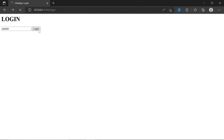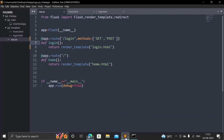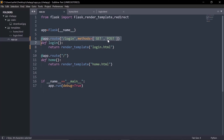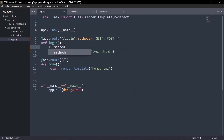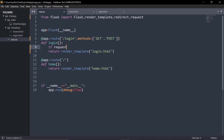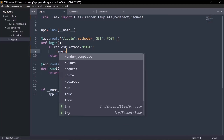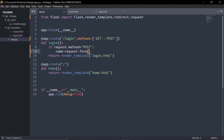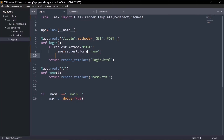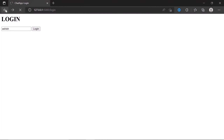Even after allowing POST, if we submit again, no response is provided because the login route doesn't know what to do with the data. To handle this, we need to import the 'request' module. Then we check: if 'request.method == "POST"', we retrieve the name with 'name = request.form["name"]' and print it out.